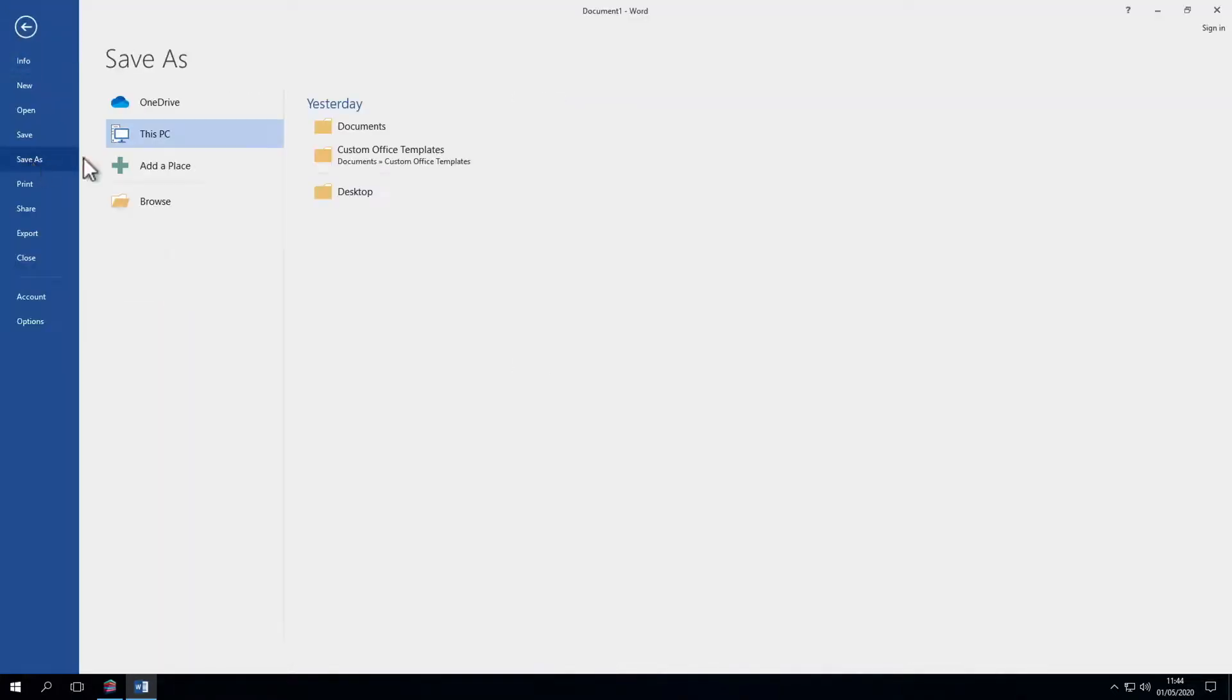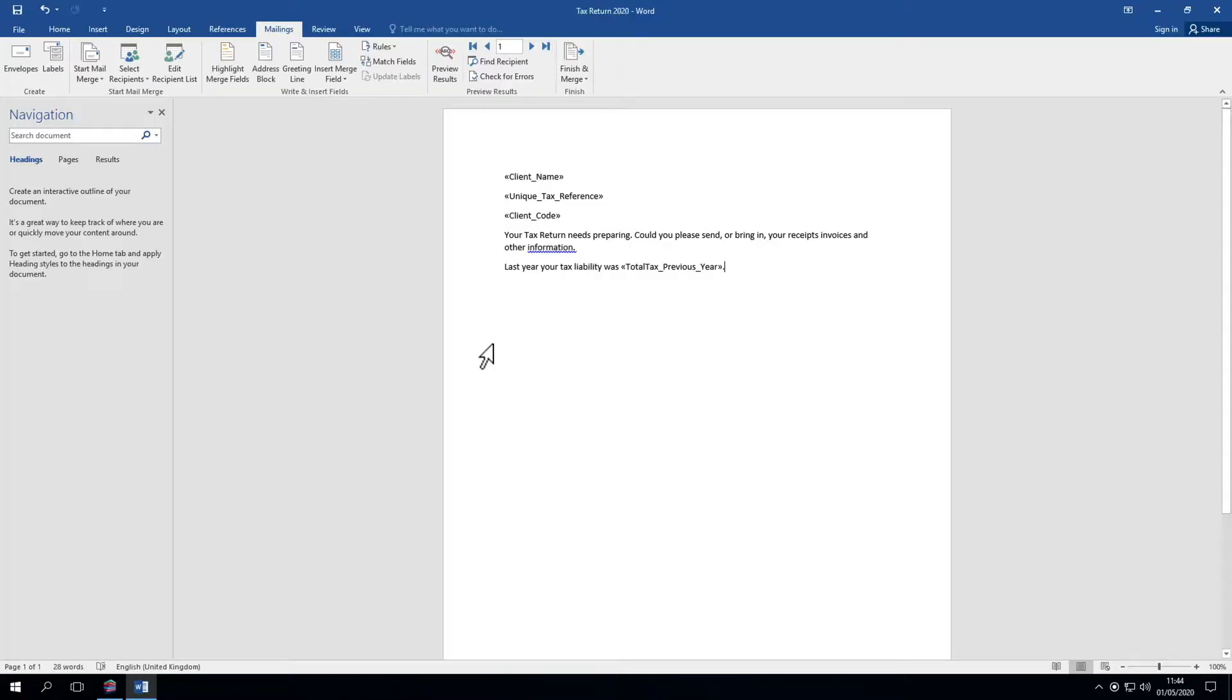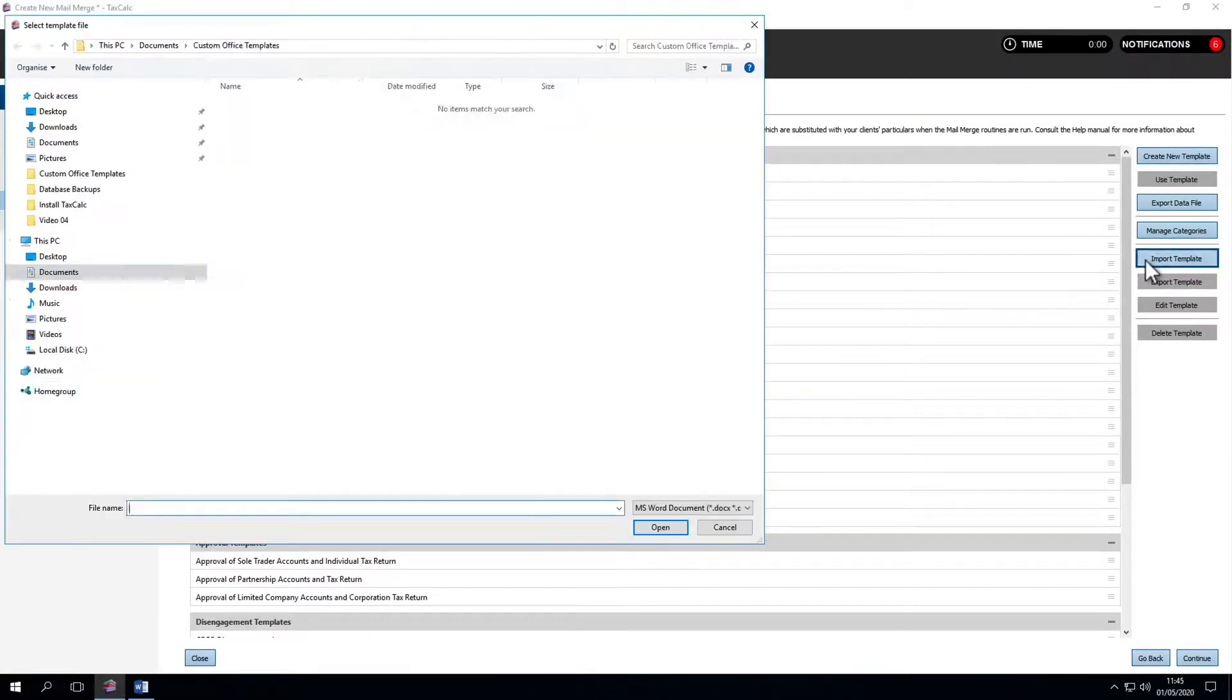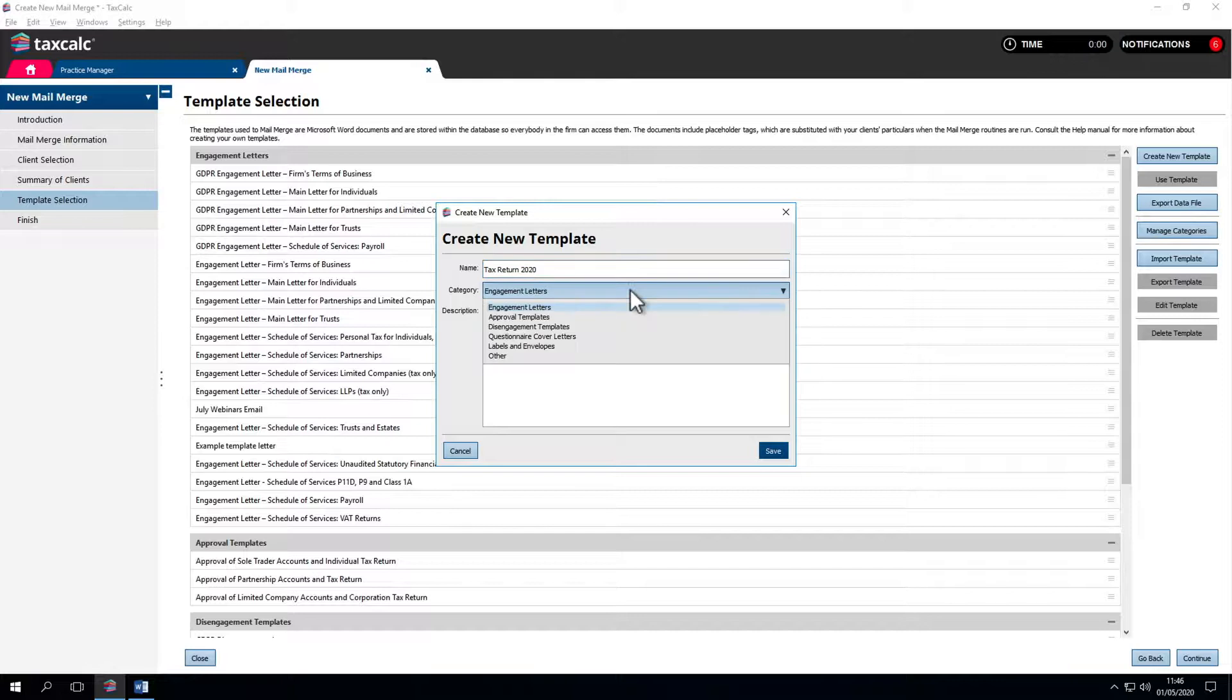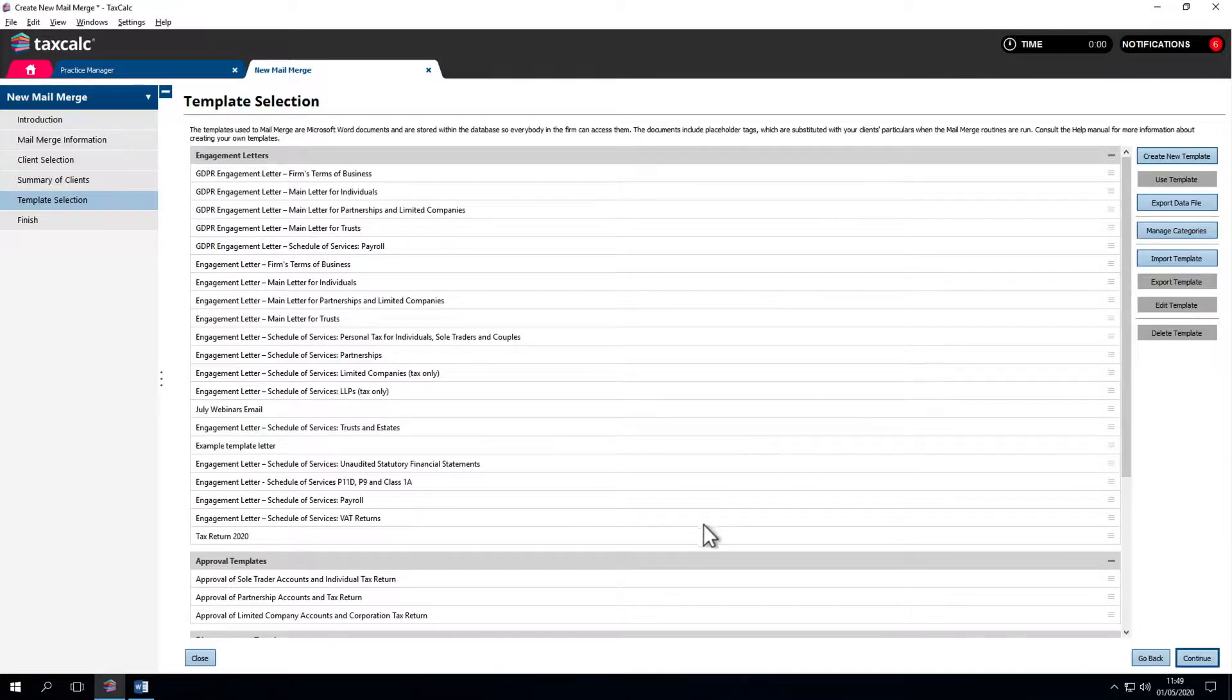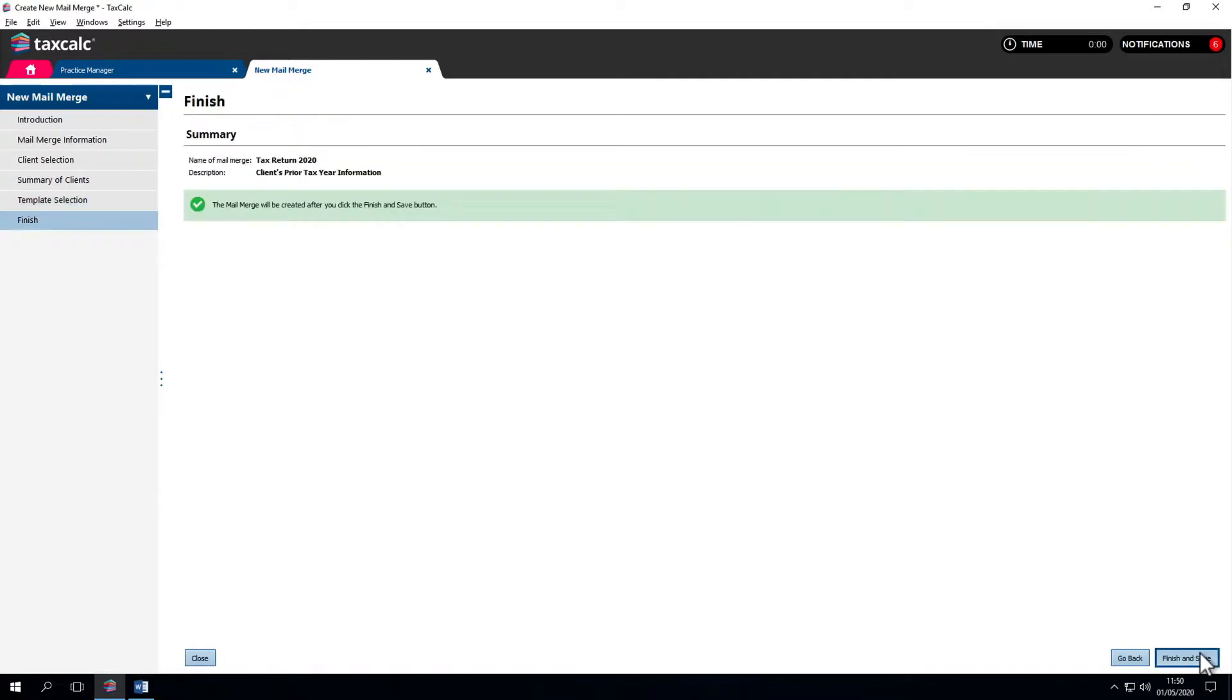Let's save it as an example template letter. That's saved. We can now exit Word and import that template into TaxCalc for future use. We'll call it Tax Return 2020. We can store it in a specific category. In this case, engagement letters. We can save that for future reference. That's the Mail Merge section.